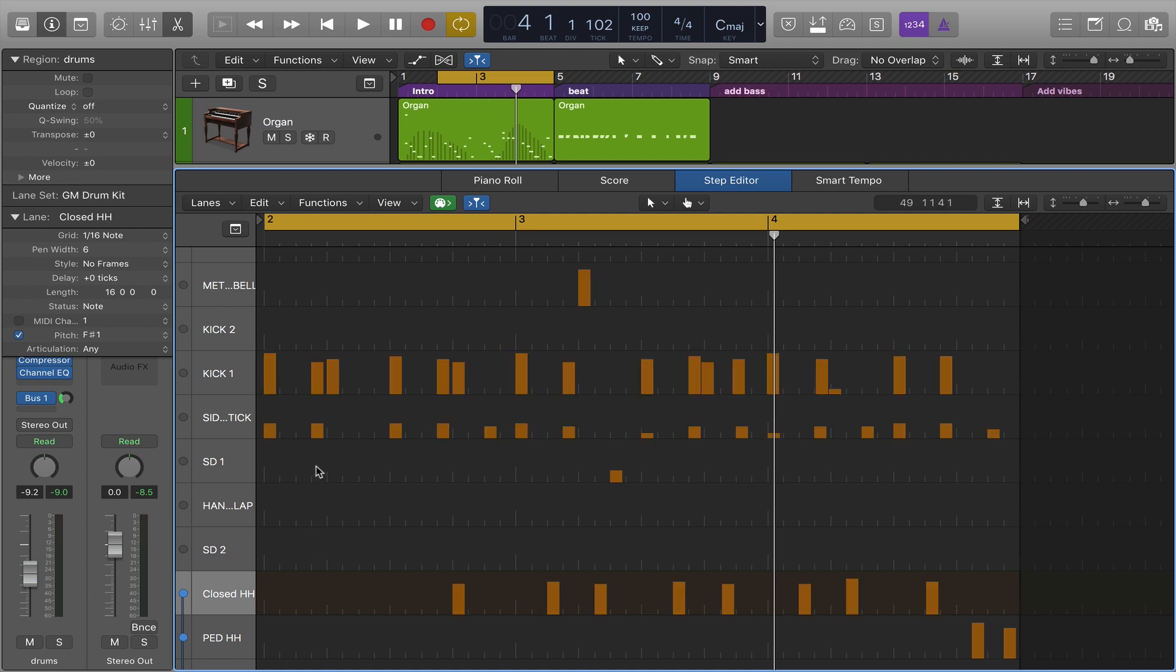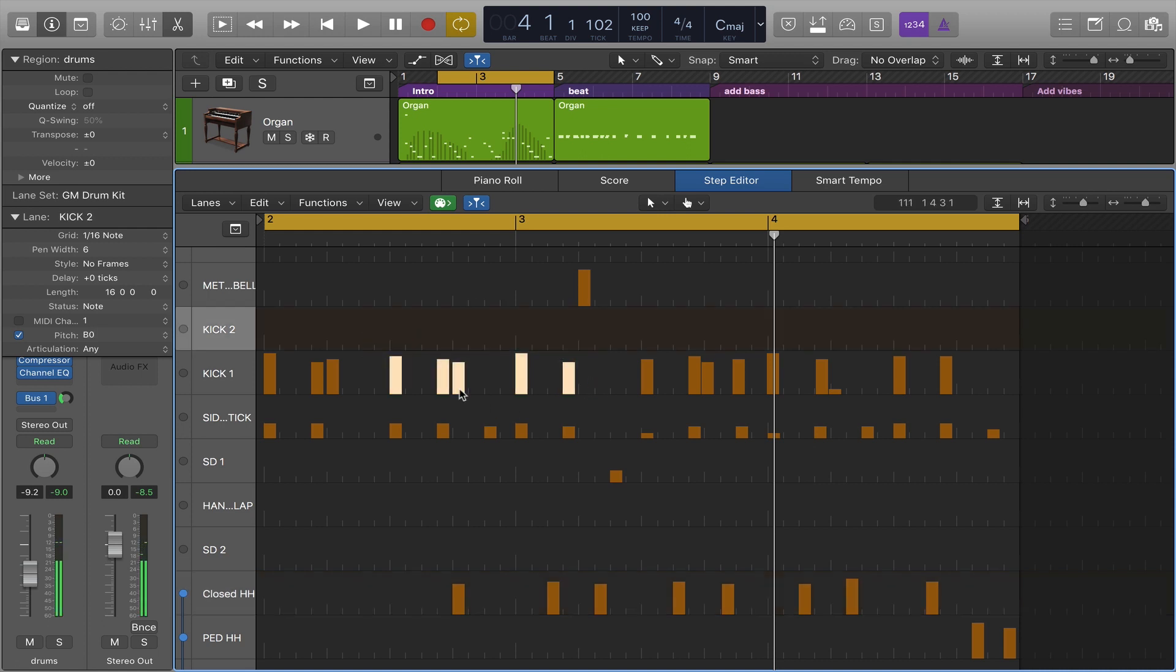We can do some editing in this environment, specifically editing MIDI note velocities. Here I can select different MIDI notes. To select you hold down shift and drag across and it selects the events you've dragged across.